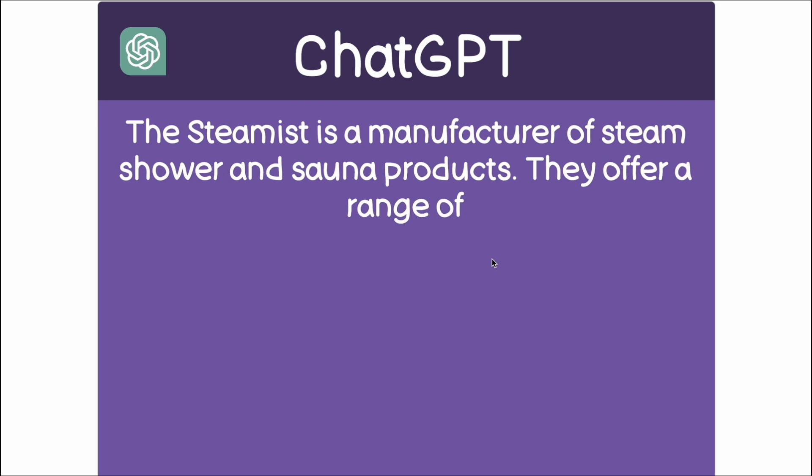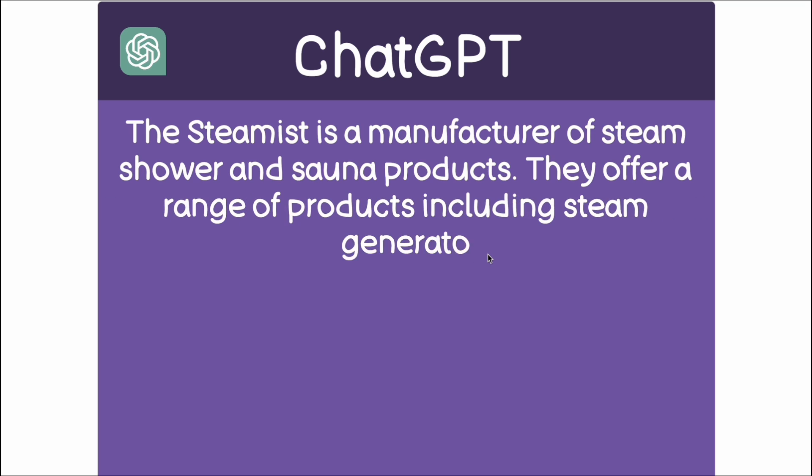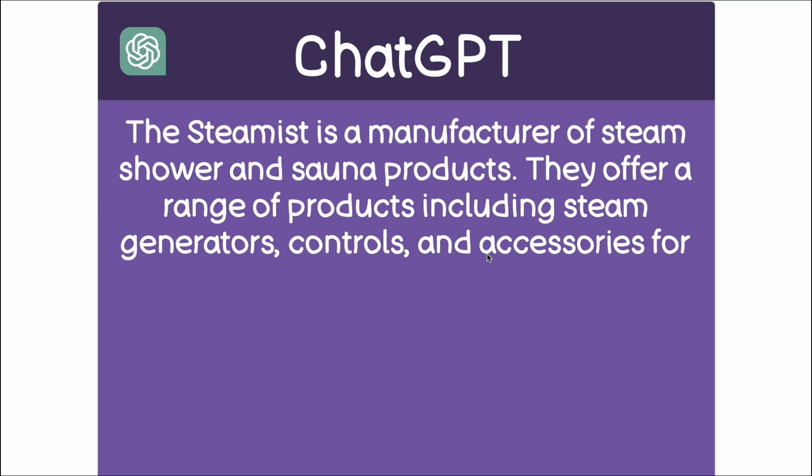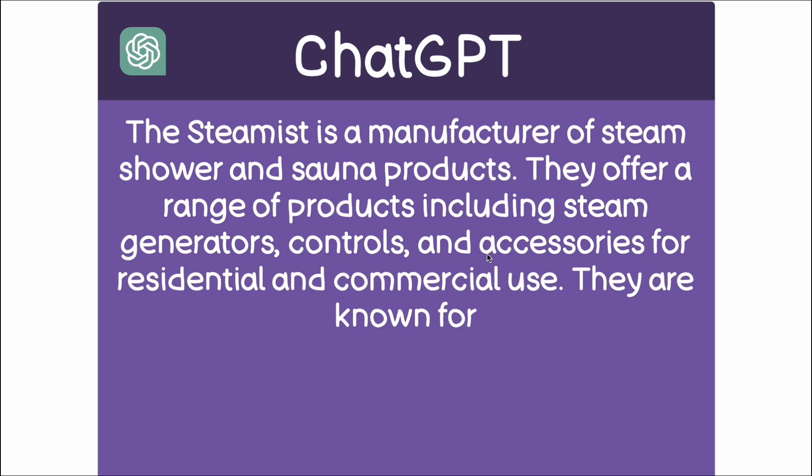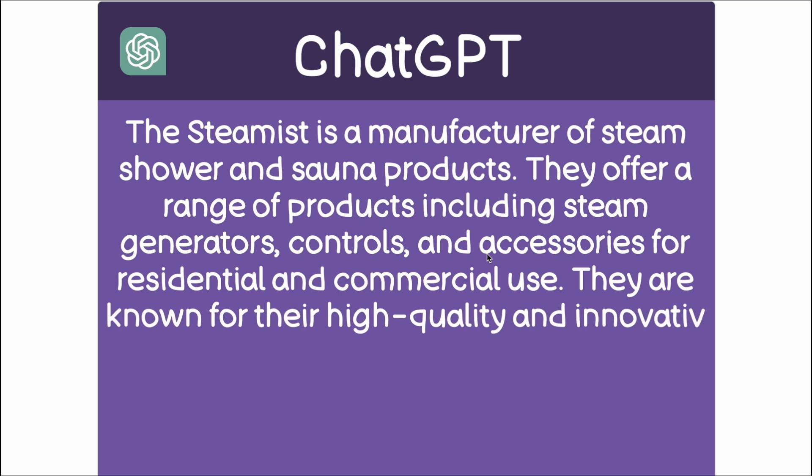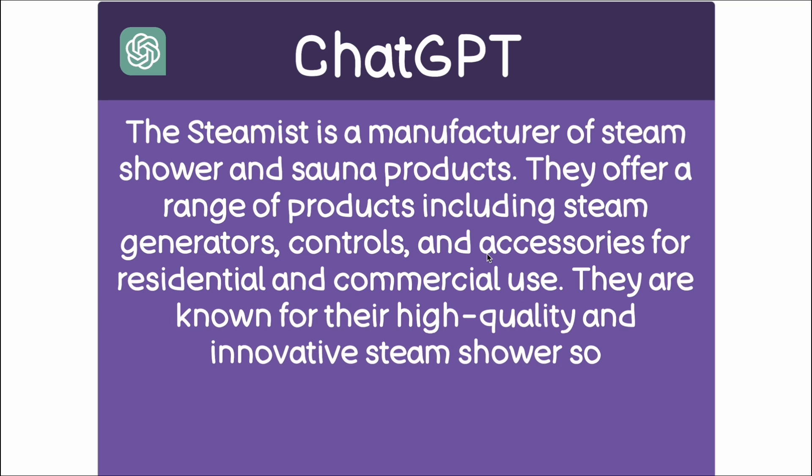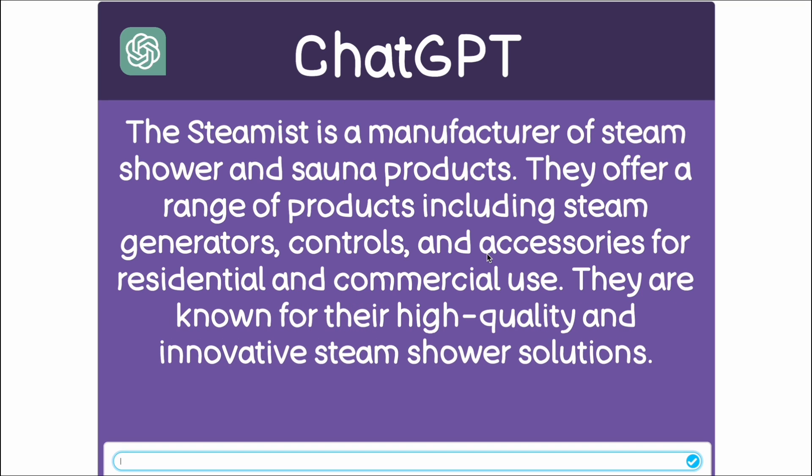What? Okay so this is talking about some company. The Steamist is a manufacturer of steam shower and sauna products. I don't think this is me guys. But anyways, if you like this video you should subscribe, and if you want to see more unreleased Scratch projects then click on this video.